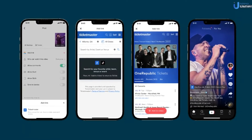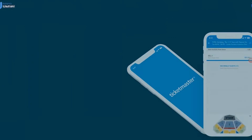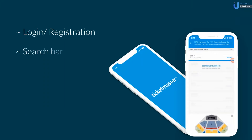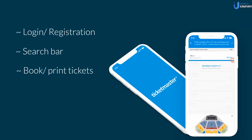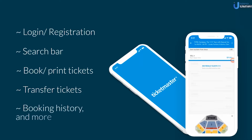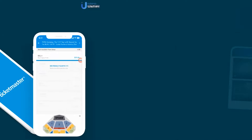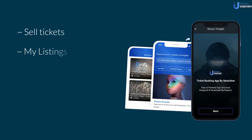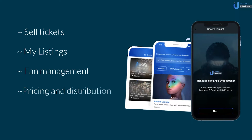User panel features include login and registration, search bar, book and print tickets, transfer tickets, booking history, and more. Artist panel features include sell tickets, my listings, fan management, pricing and distribution, total earnings, etc.